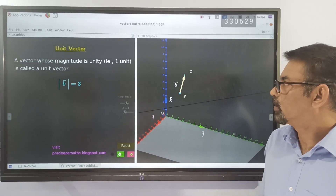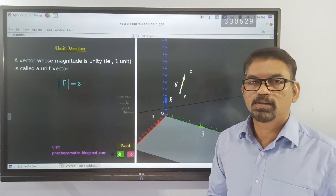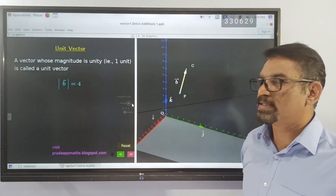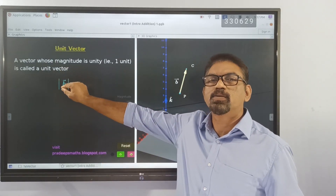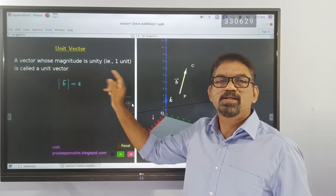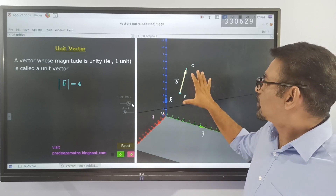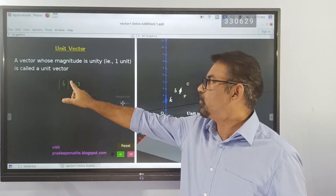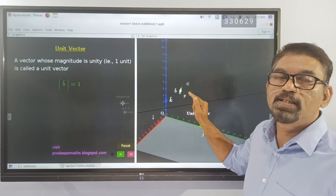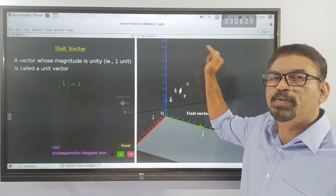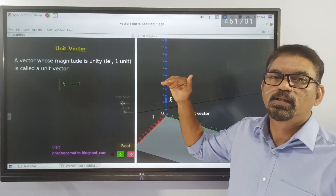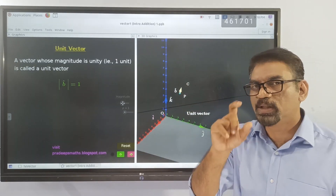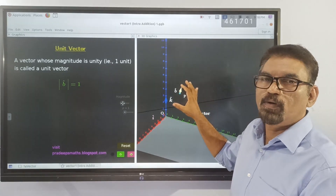Next is a unit vector. A vector whose magnitude is unity is called a unit vector. Here we have a vector B with magnitude 4 — its magnitude is not equal to 1, so it is not a unit vector. By shrinking this vector so that its length equals 1, we get the unit vector B-cap. B-cap is the unit vector in the direction of vector B. We obtained it by dividing vector B by its magnitude (1/4 of the original), giving us the unit vector B-cap.